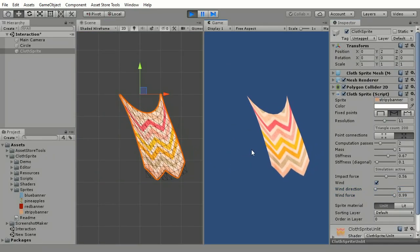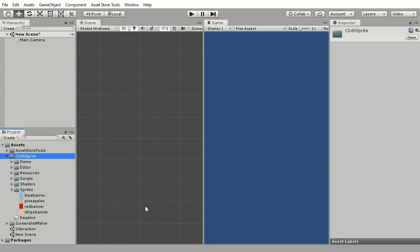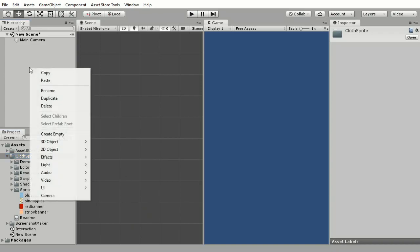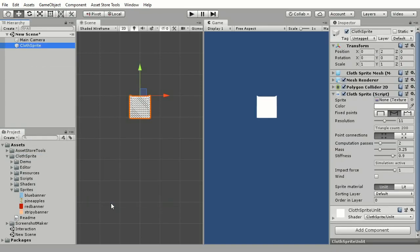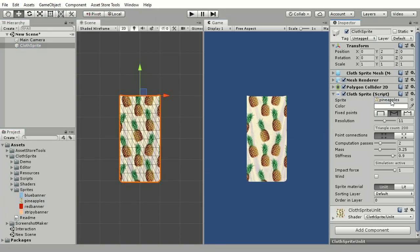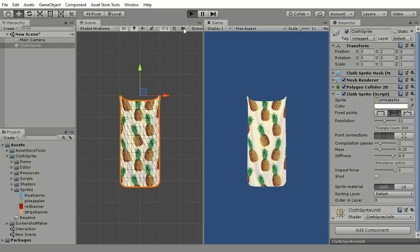Here's how it works. You can add it to the scene by adding a new game object, selecting 2D object and clicking on Cloth Sprite. After this you just need to drag your image onto Sprite field in the inspector and it's done.